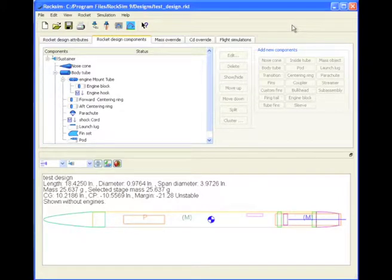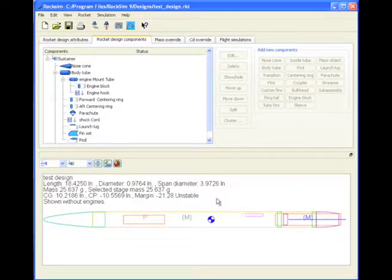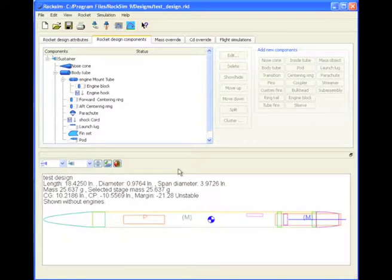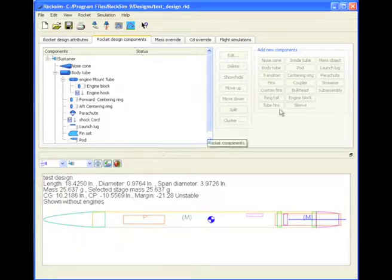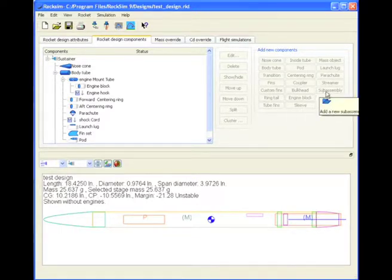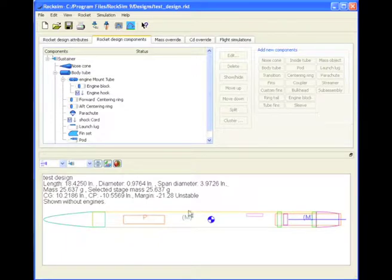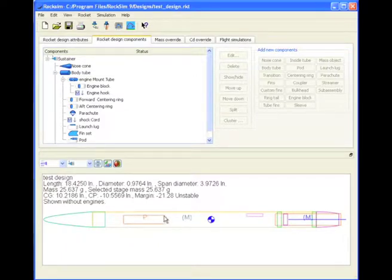One of the new features in RockSim 9 is the ability to add pods. A pod is a part or a group of parts that is attached to the outside of the rocket. A pod is a placeholder similar to the sub-assembly. When we create a sub-assembly, we create a placeholder and we add parts to that. We're going to do the same thing with a pod.